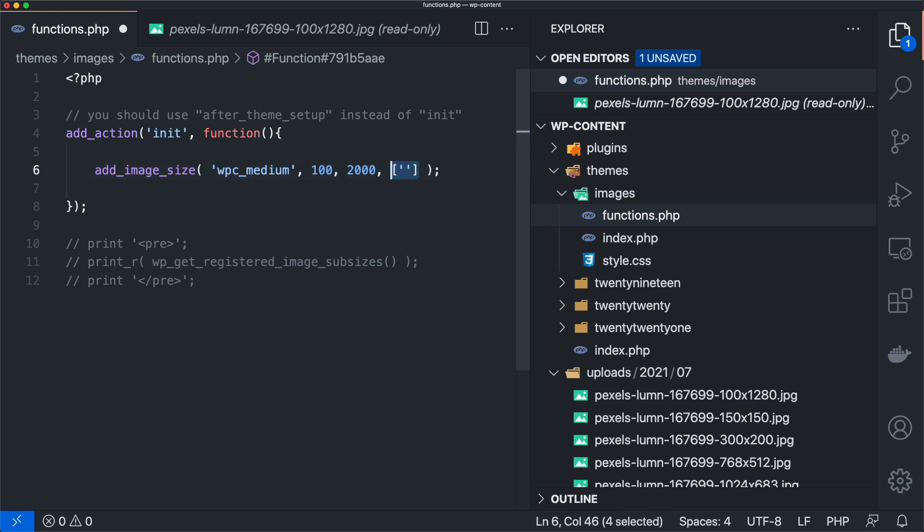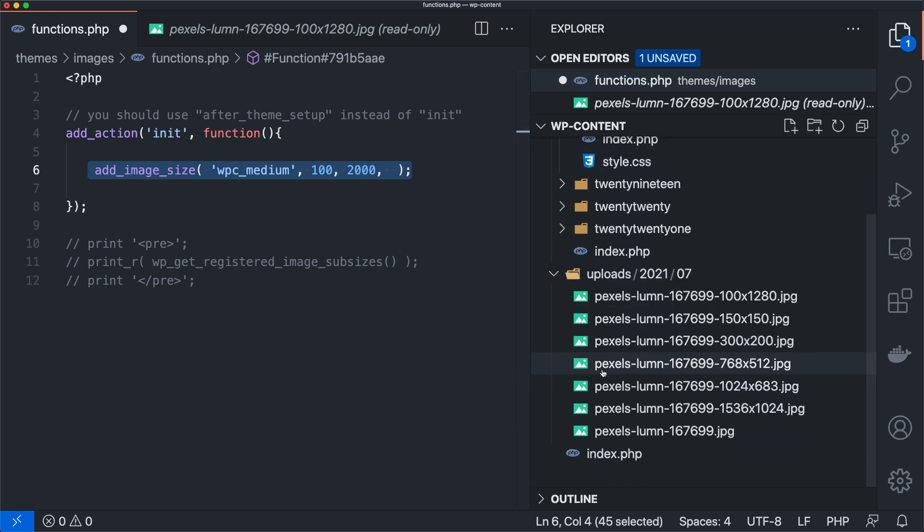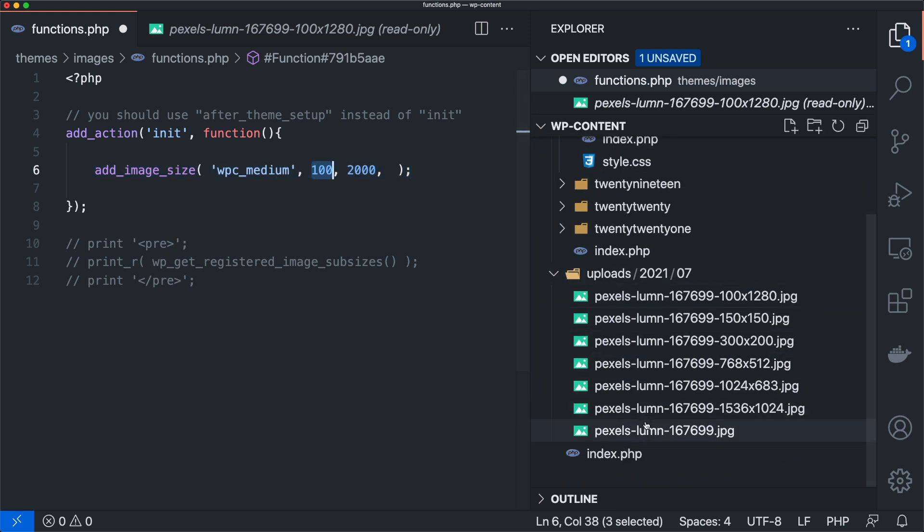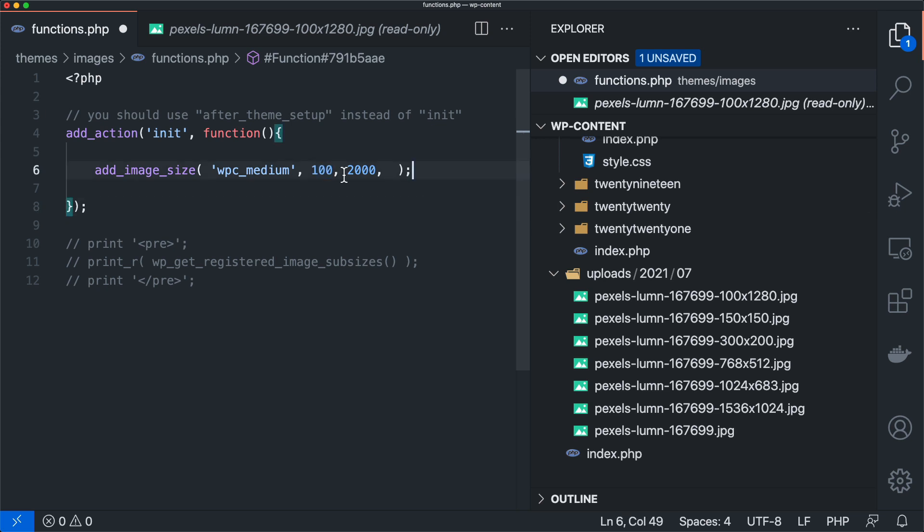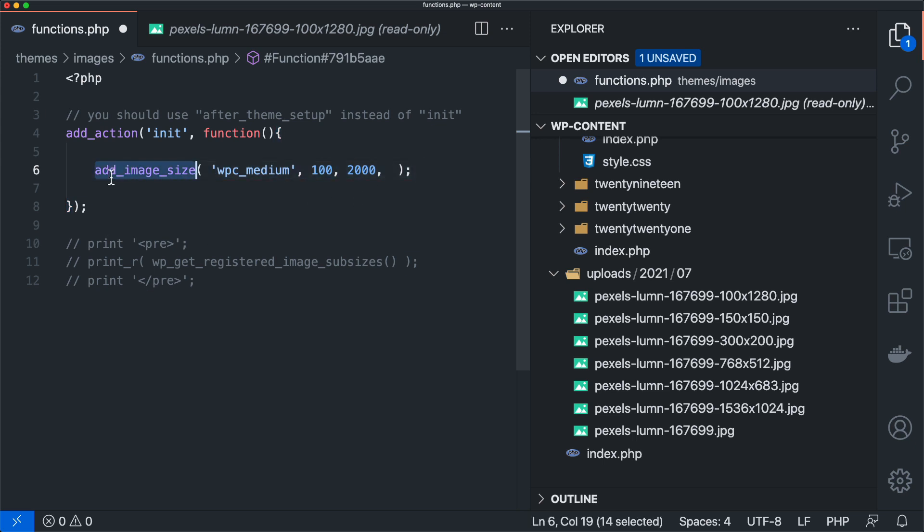So I'd highly recommend going through and checking your image sizes. I'd highly recommend not just throwing in the largest image possible and hoping that WordPress can optimize it for you. Definitely go in and add your image sizes that make sense for your theme, add them into ACF, add them into Gutenberg, add them into wherever you need to add them, and enjoy the benefits of having a properly sized image.